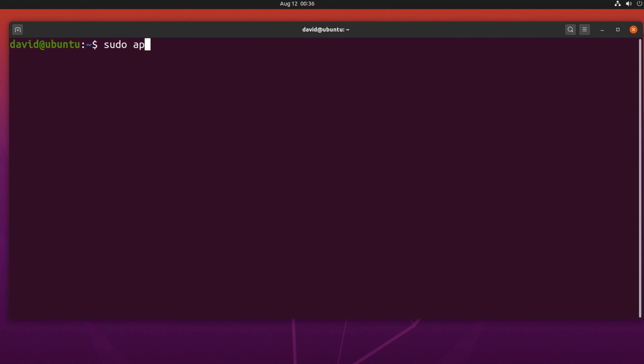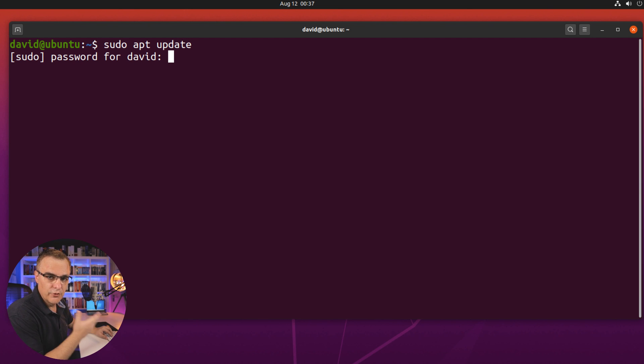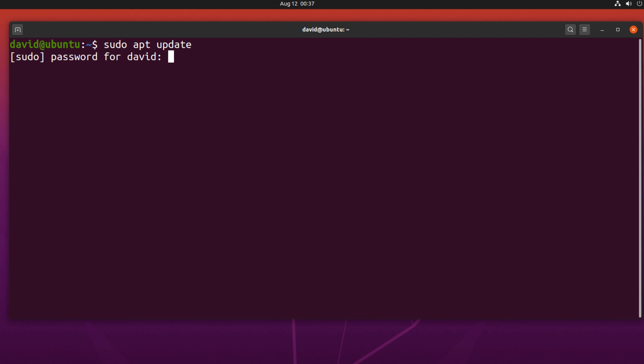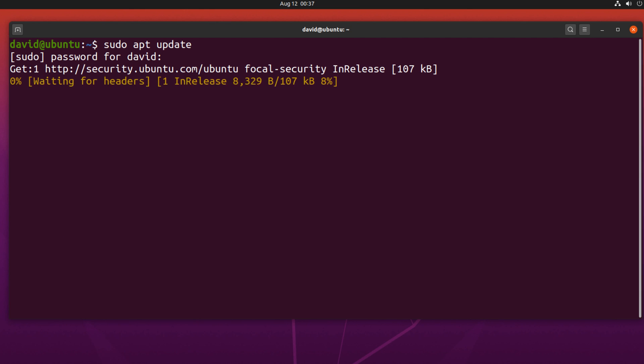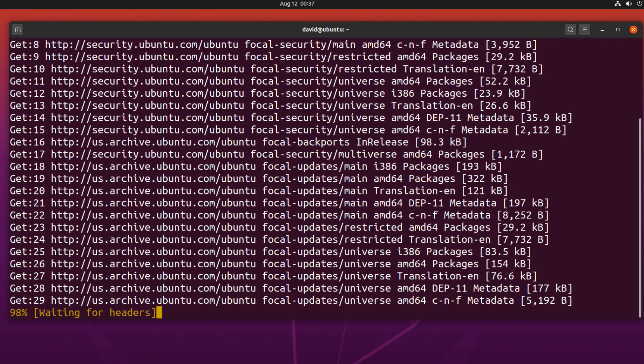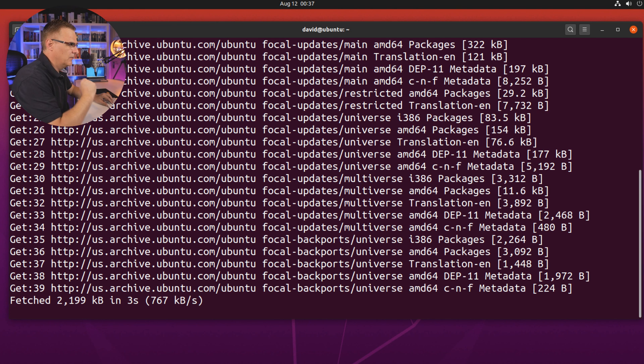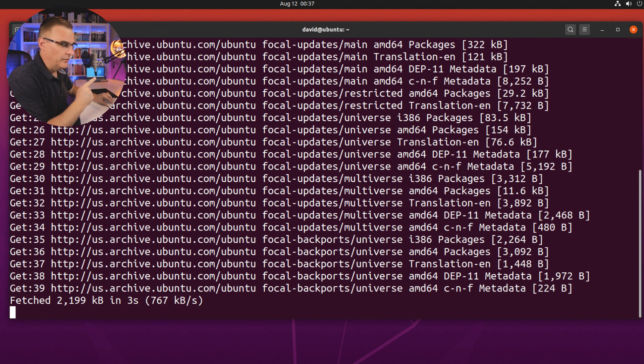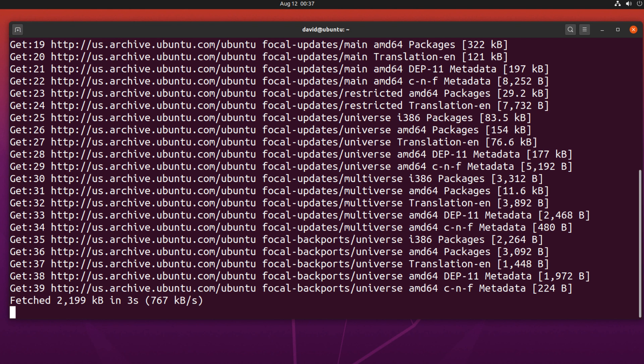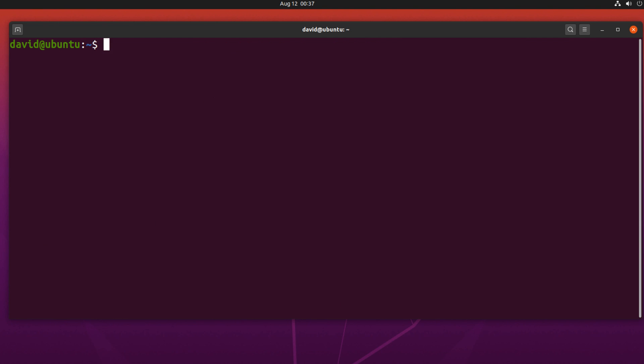I'm going to use sudo apt update to update my references. Because I'm using sudo, which allows me to run this command with root privileges, I have to put in my password. And as you can see, the Ubuntu references are being updated. Good practice to always do that first. Okay, so references have been updated.